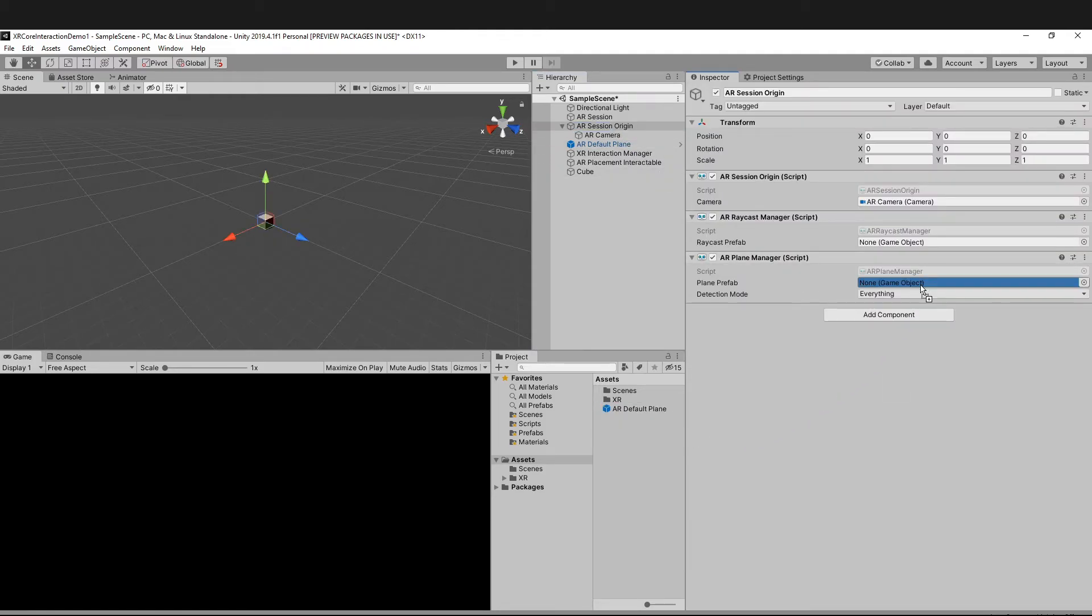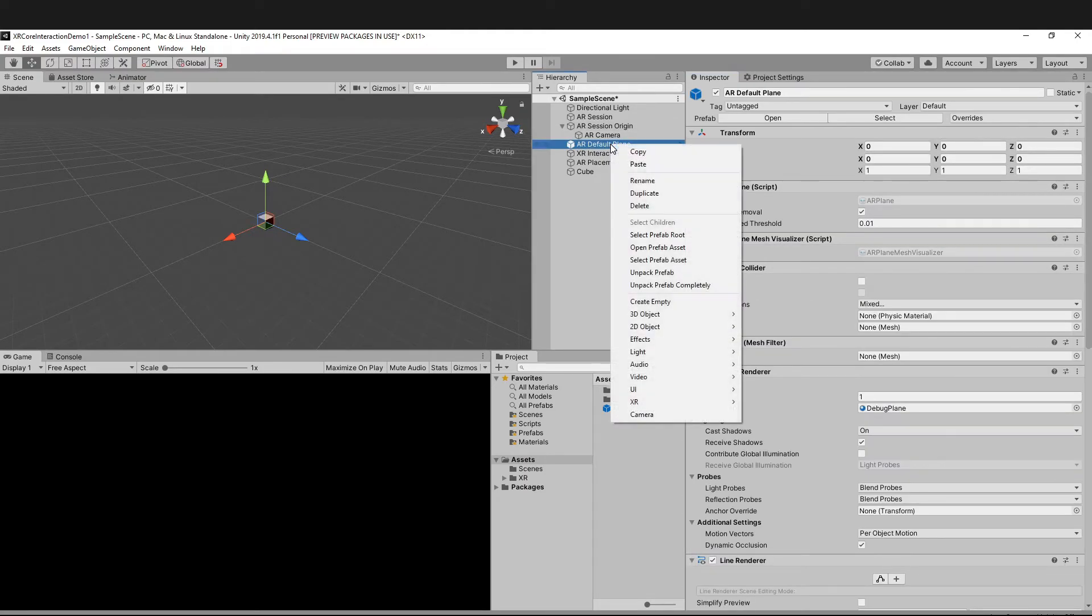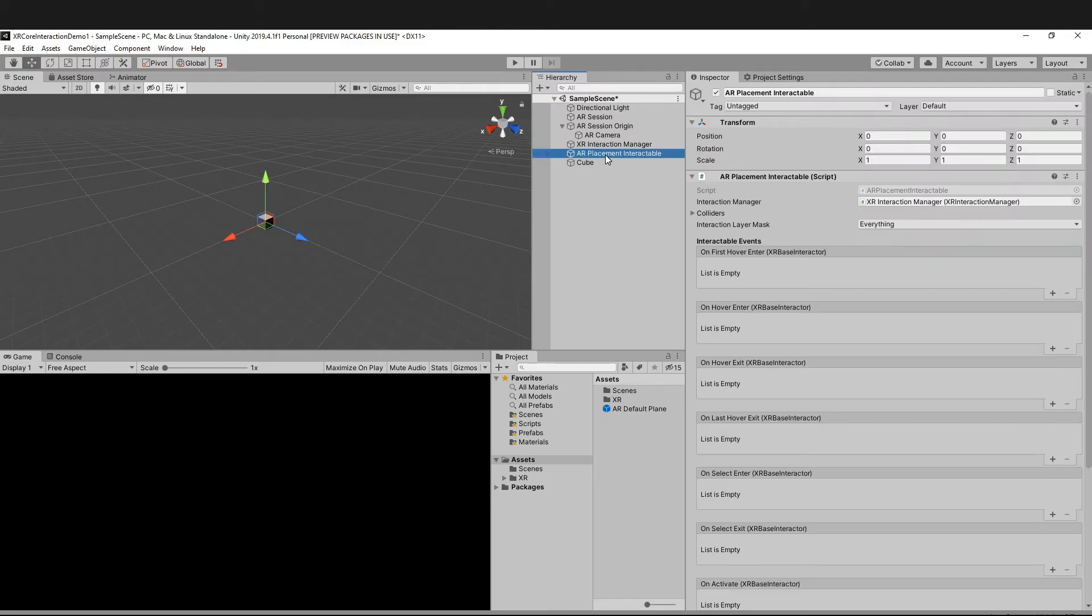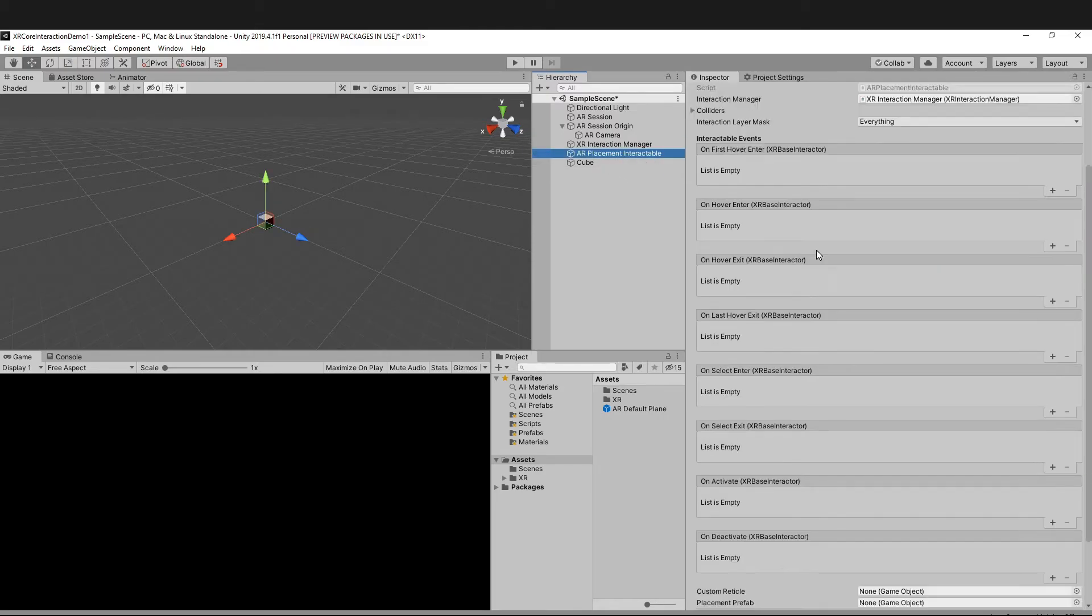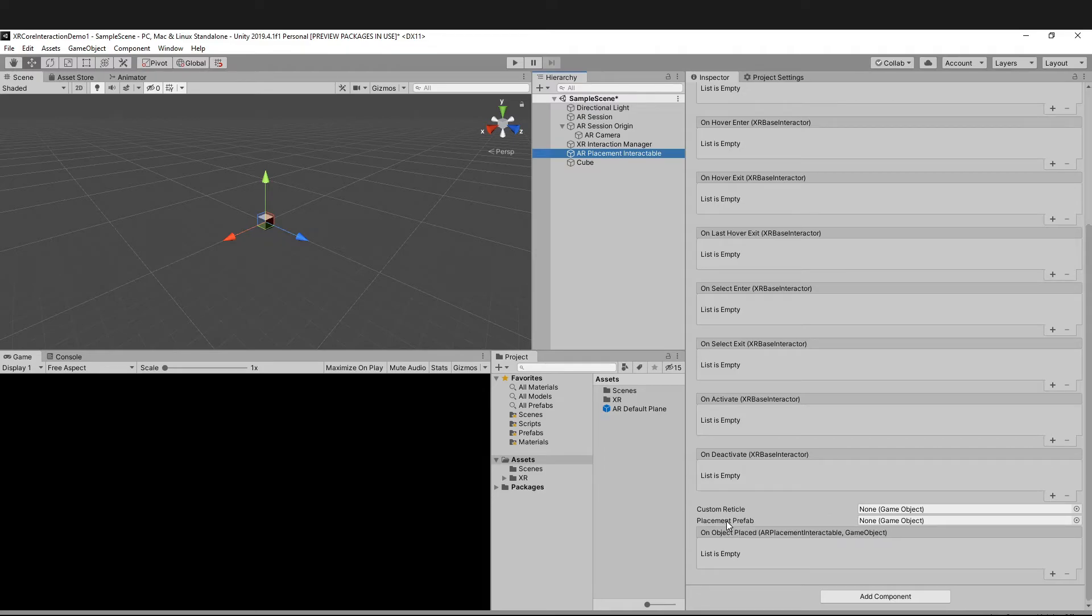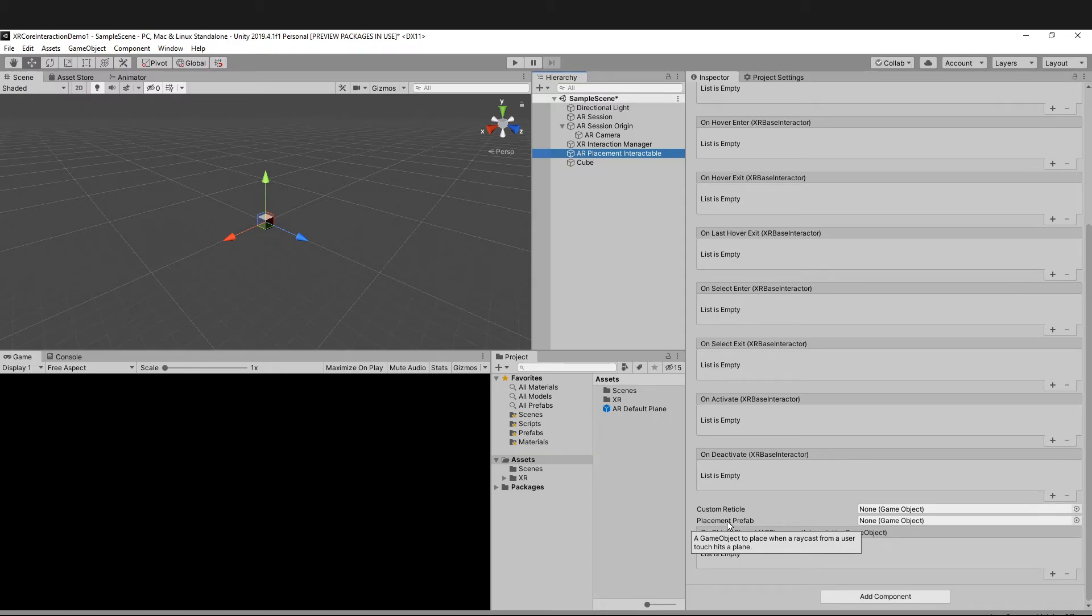Now you can delete that from the scene. Then go to AR Placement Interactable and scroll down. As you can see here, the Placement Prefab is the game object to place when a raycast from a user touch hits a plane. In simple words, as soon as the user taps on his phone, the game object gets placed.